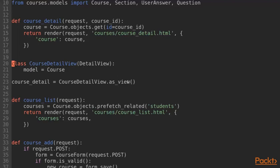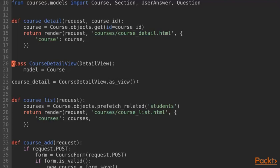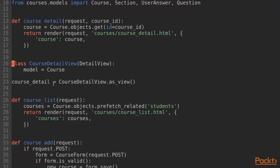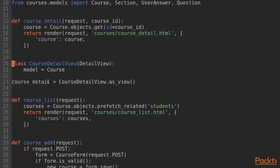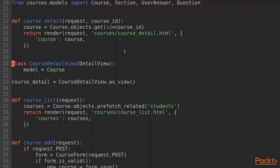You have to call the as-view method on the class. This method returns a callable object which you can then use in place of a function-based view. So, this object here called course-detail, this is the object we can use to replace our function-based view from earlier.